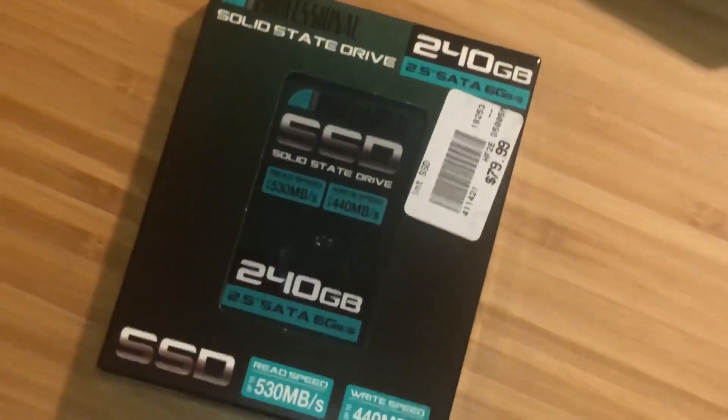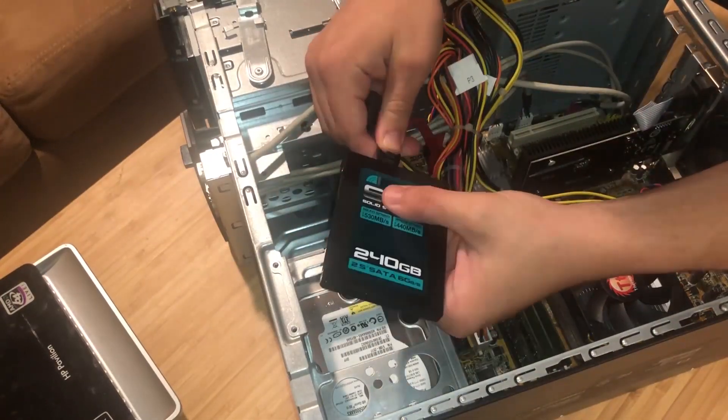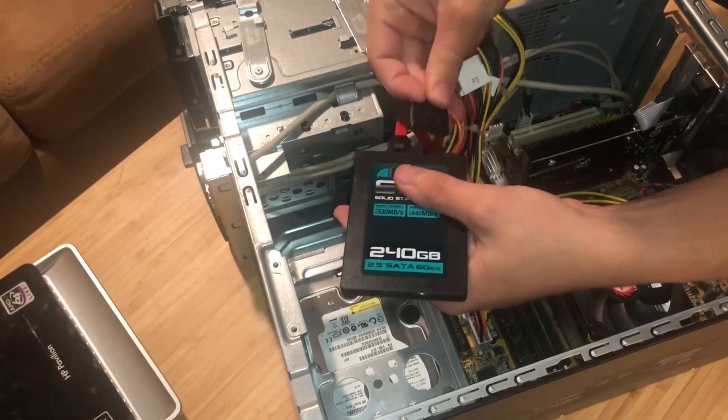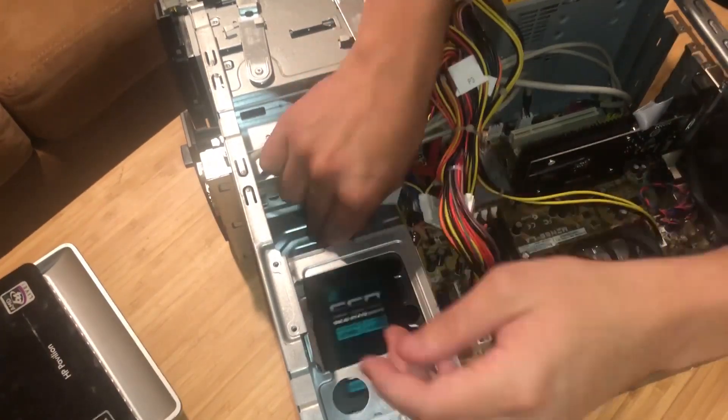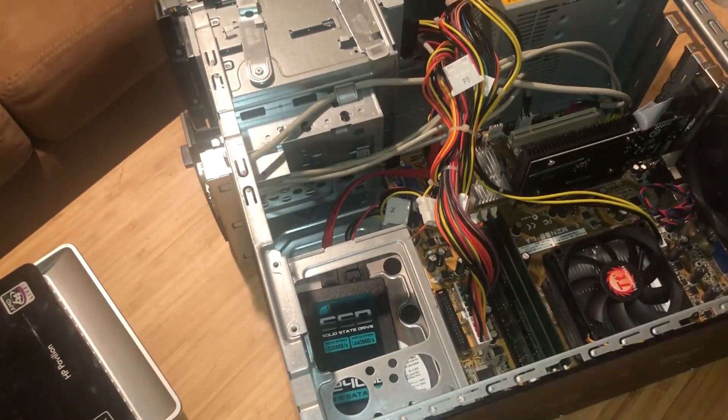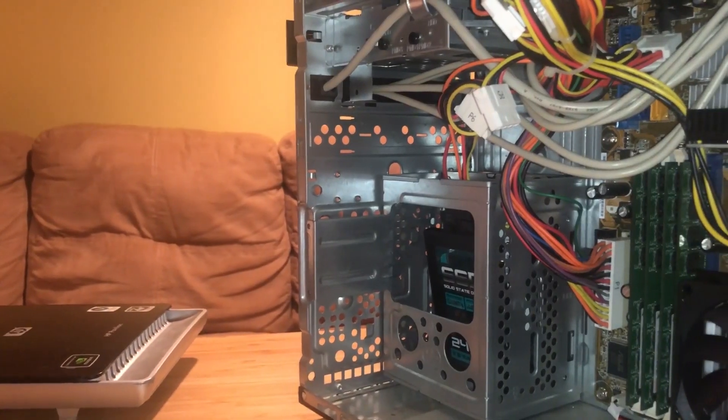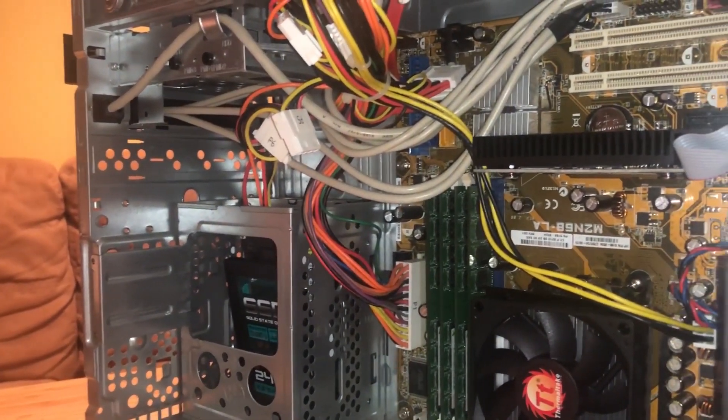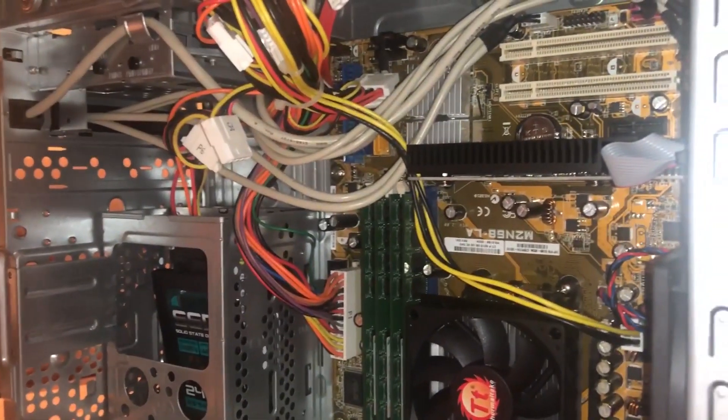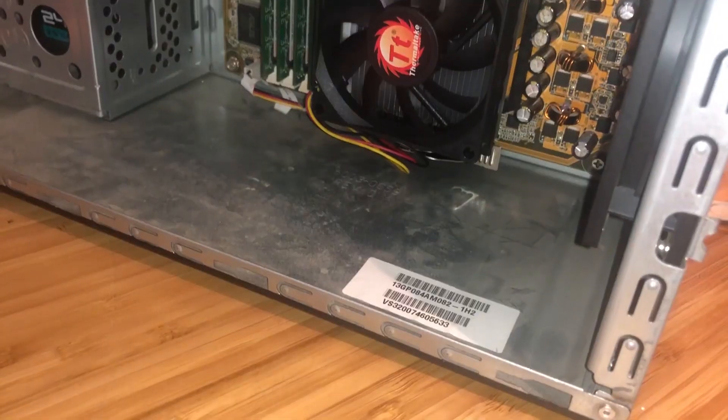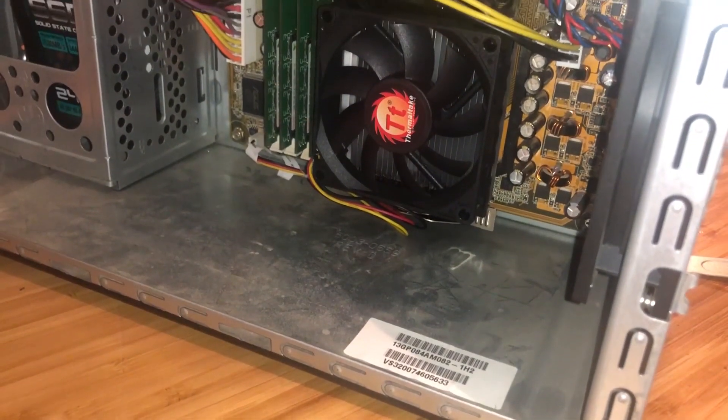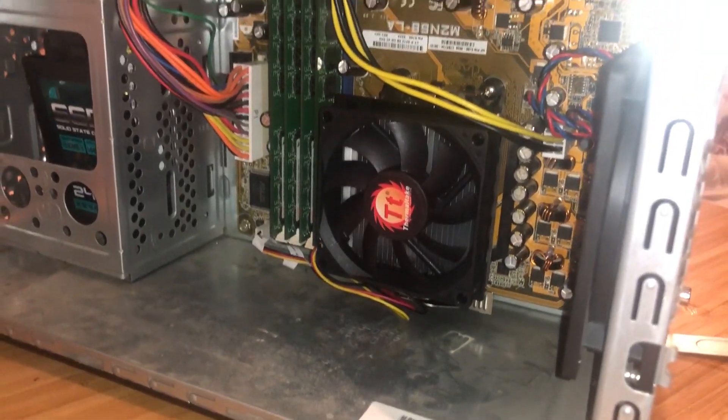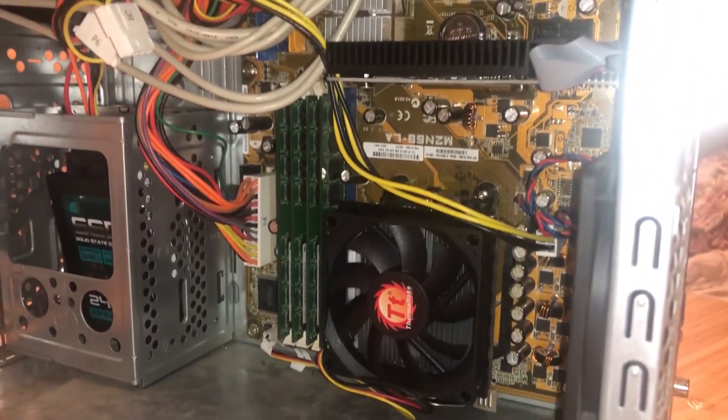Now one of the last things we need to do is insert the new SSD. Now that everything has been replaced, cleaned, and fixed up, we are almost ready to boot into a new fresh copy of Windows.